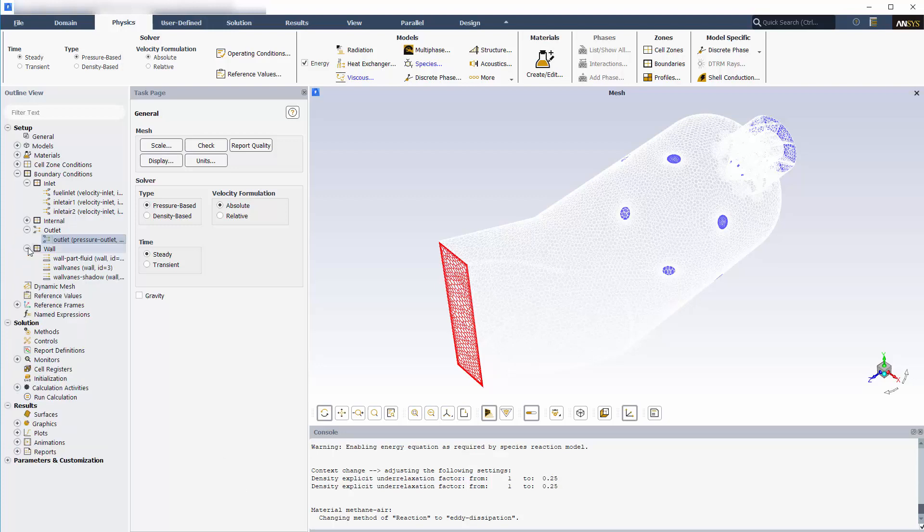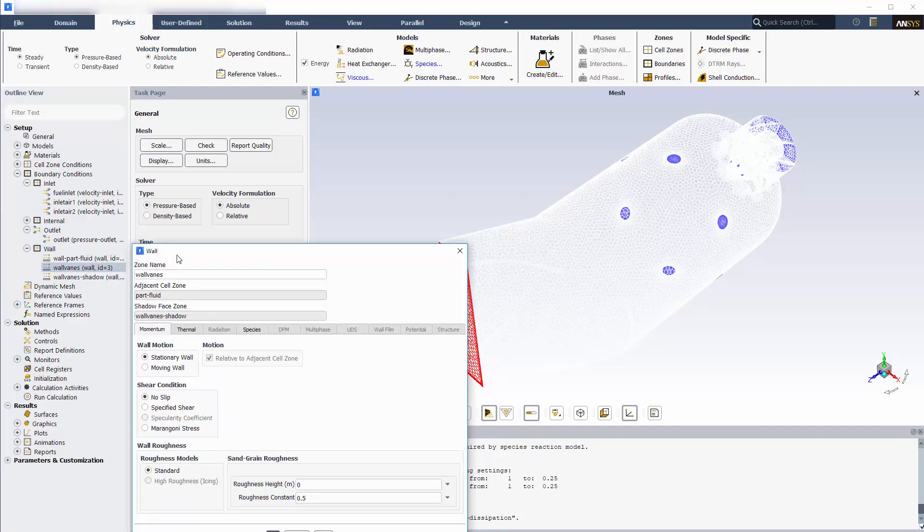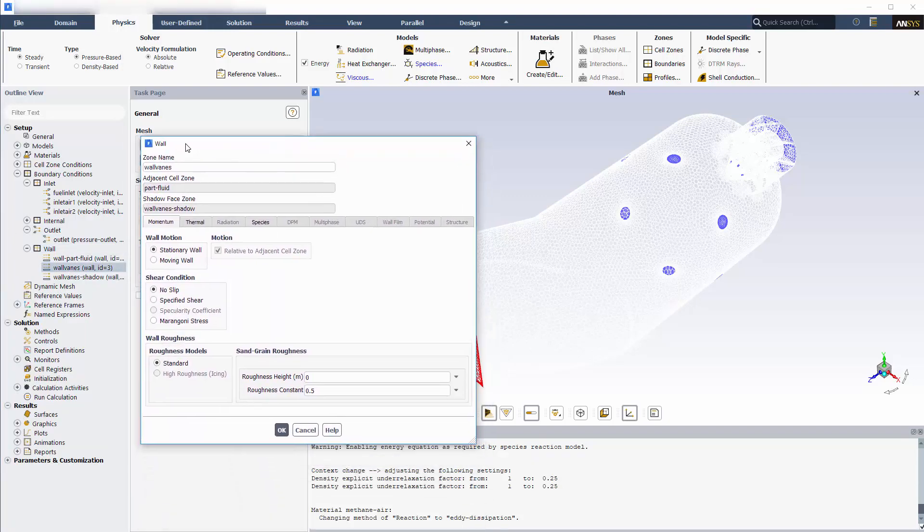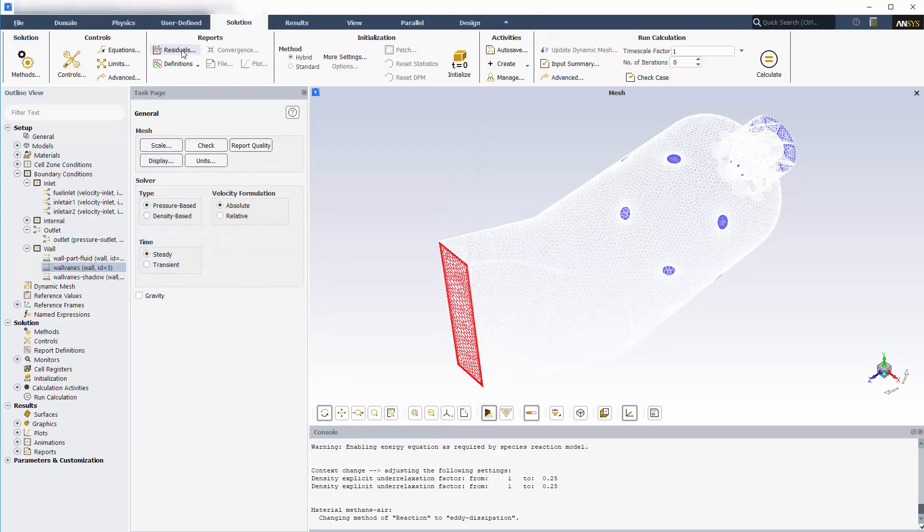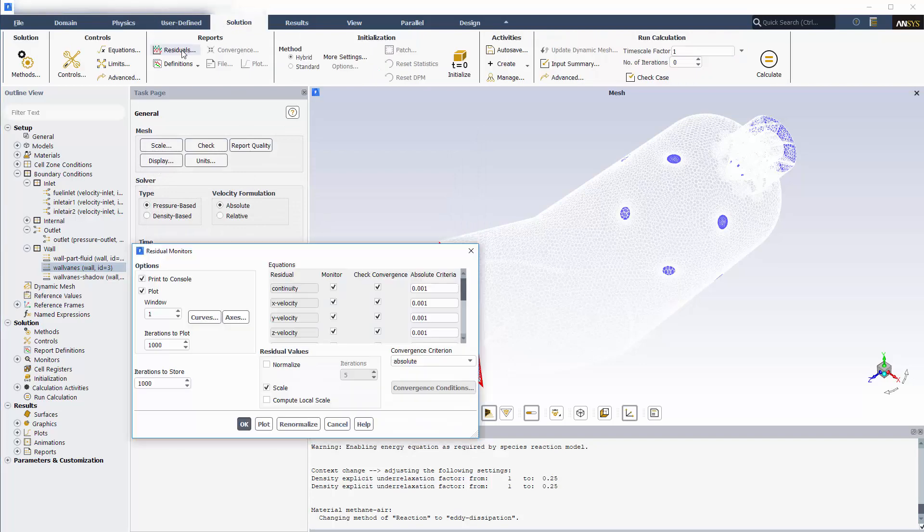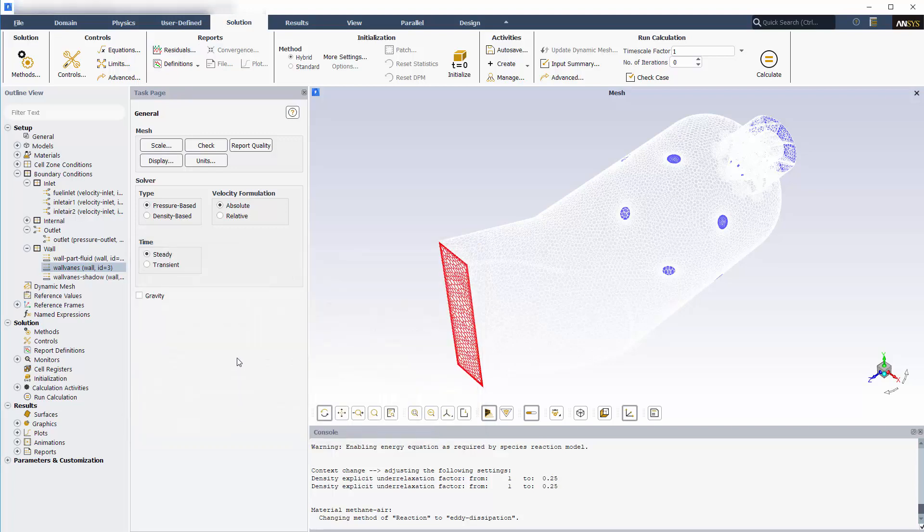The remaining boundaries are the vanes and walls lining the combustor, which I'll leave as stationary no-slip adiabatic walls. While the solver is running, a plot of the equation residuals is automatically printed to the console, which indicates the extent of solution convergence.